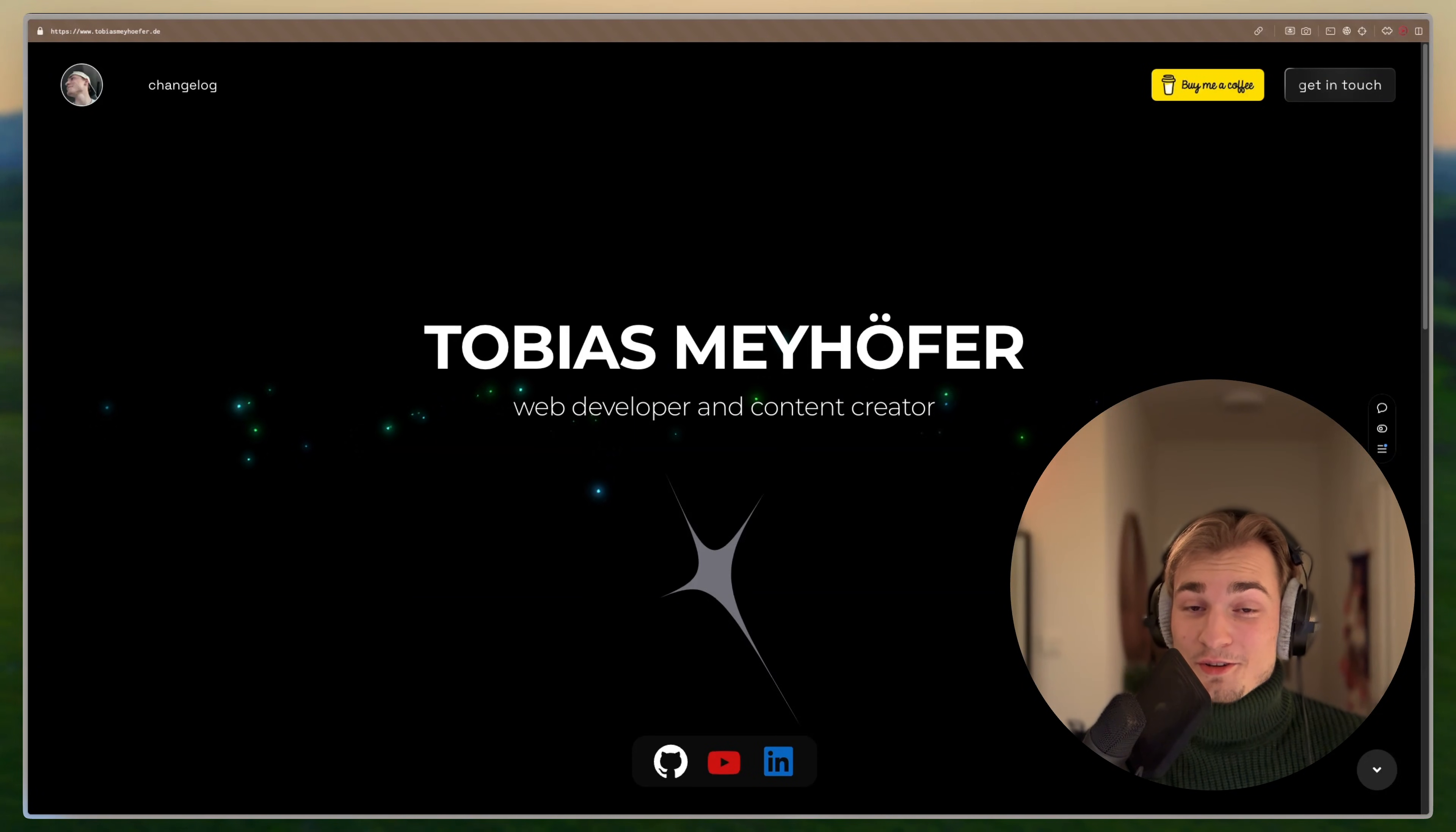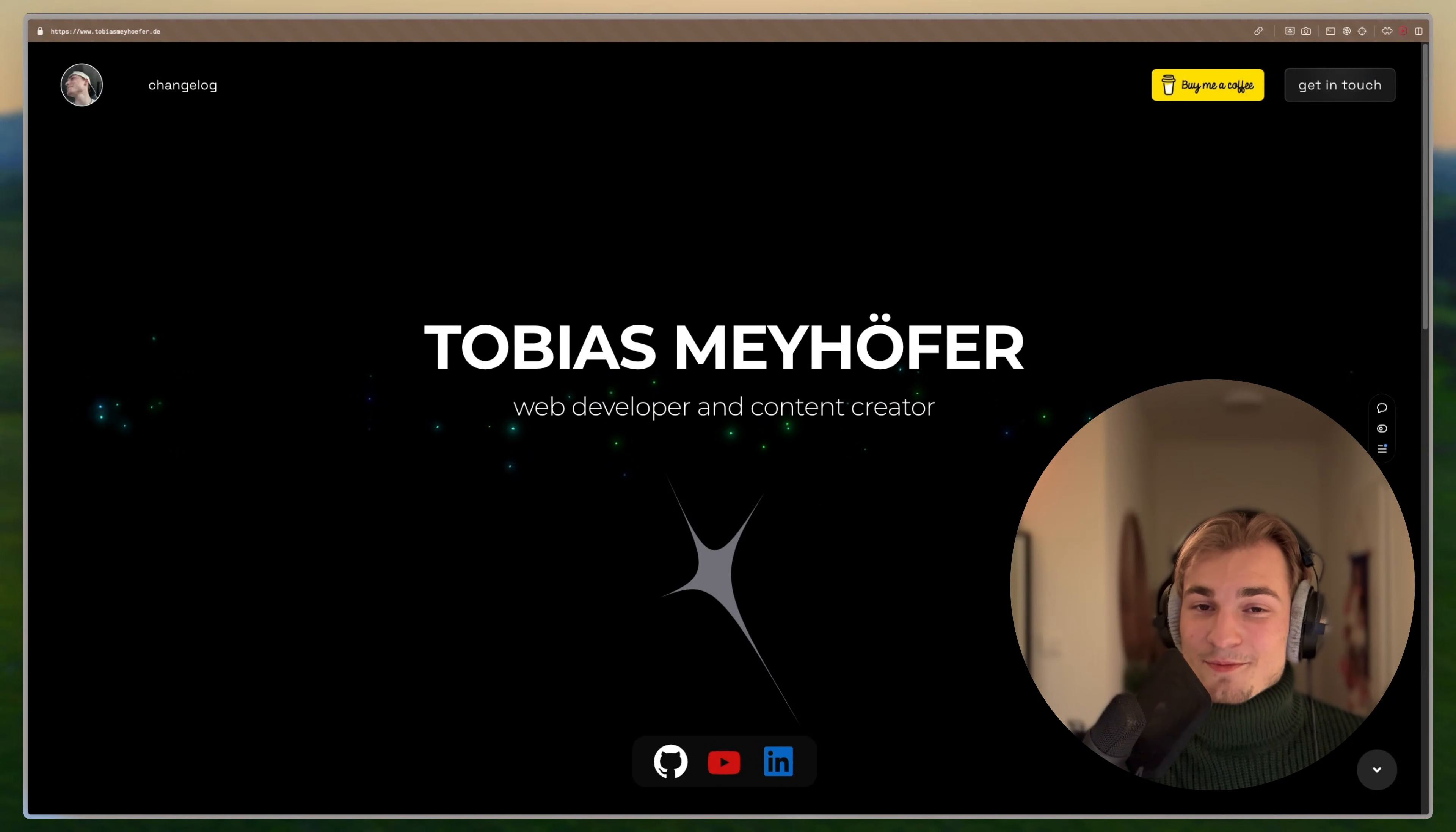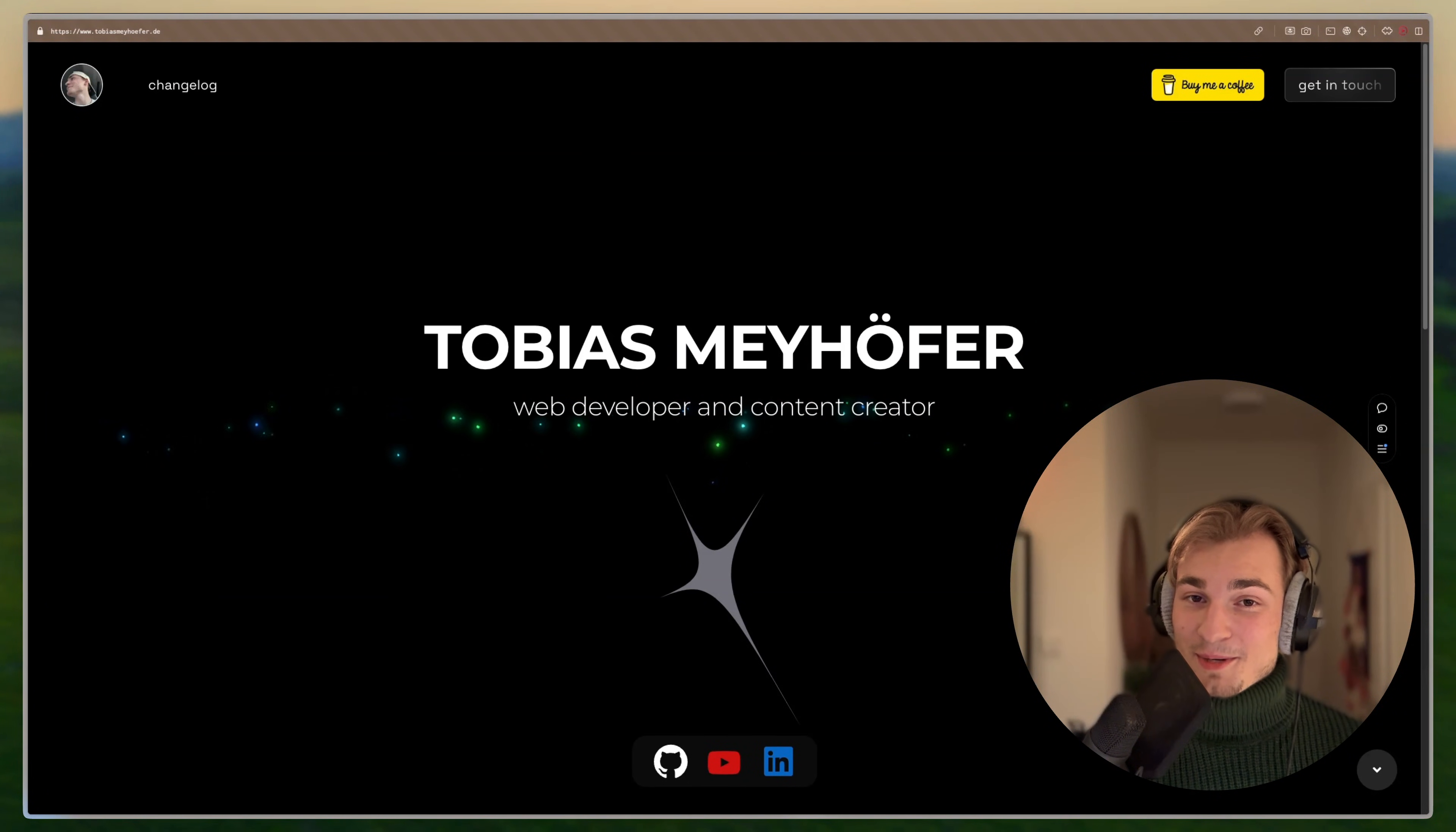If you want to see more about UI libraries, I have some videos on my channel. For example, Origin UI, which is built on top of Shadcn and it has awesome variants or simple tutorials, how to use Shadcn. Thank you for watching this video and see you in the next one. Bye bye.